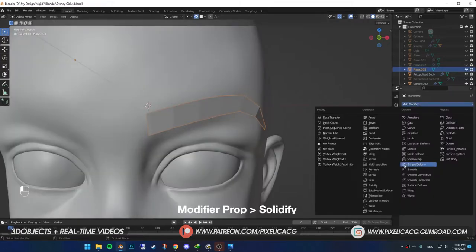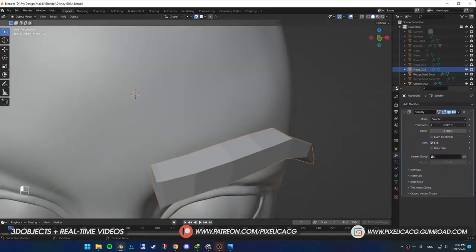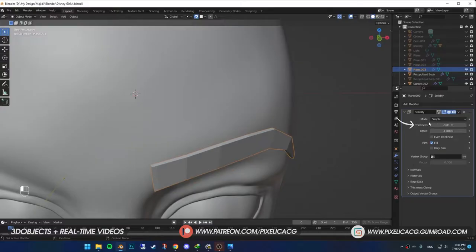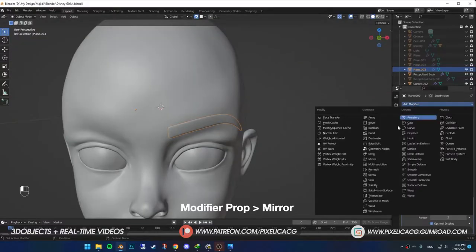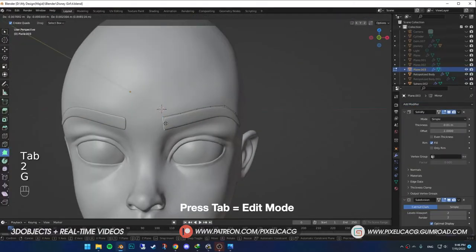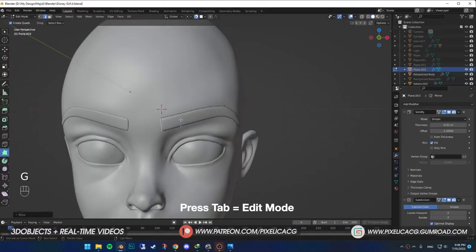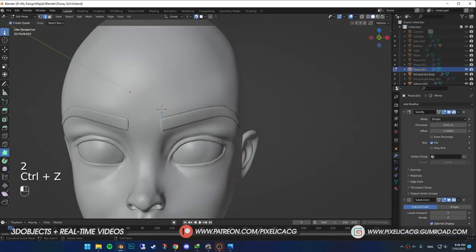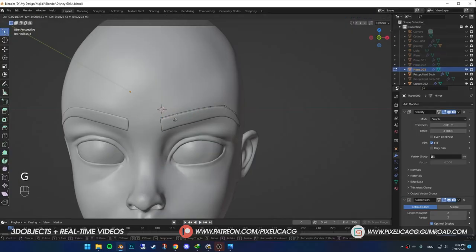Now, add a solidify modifier to make it thicker. You can mess around with the thickness however you want. Add a mirror modifier to have it on the other side as well. Now, you can go back to edit mode and change the shape however you want. Until you're happy with the shape.